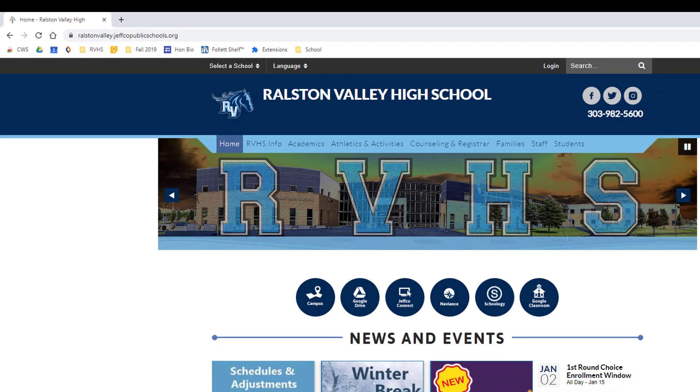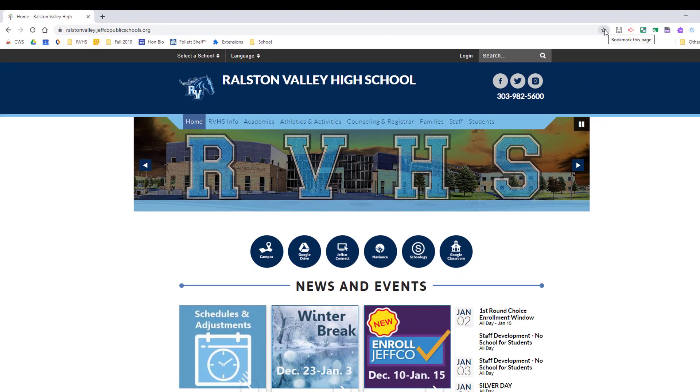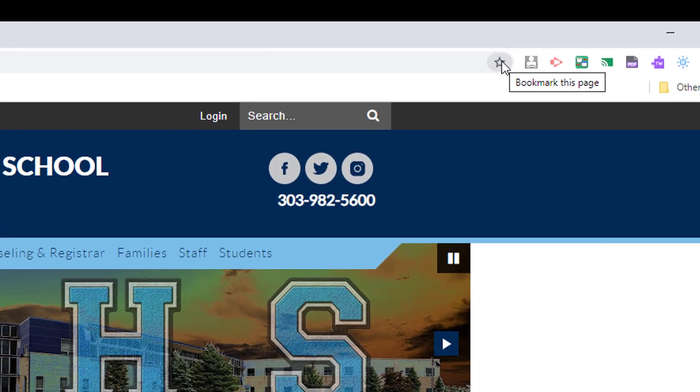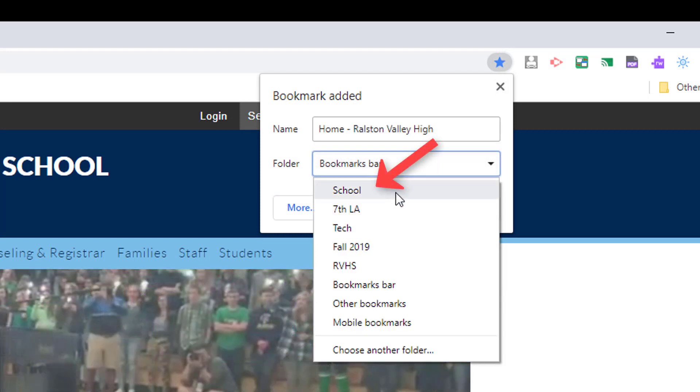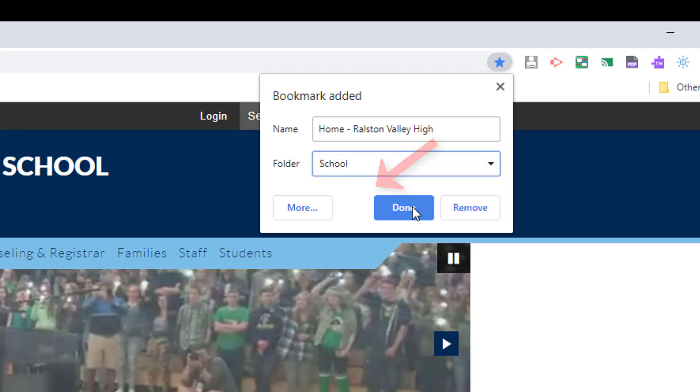Now, I'll navigate to several of the pages I use frequently such as the RV homepage and click the star to bookmark them. Before I click Save, I'll make sure to select my school folder.